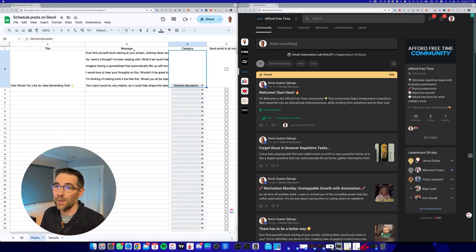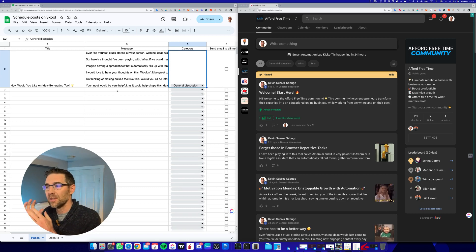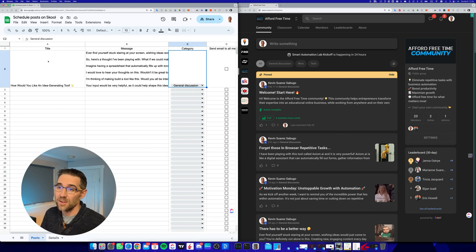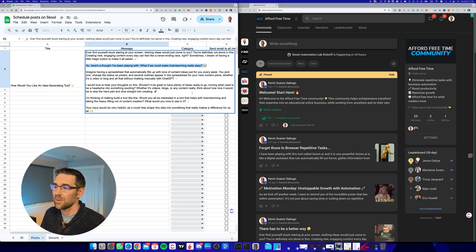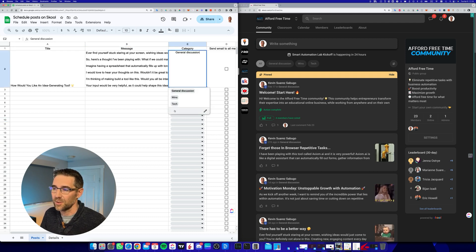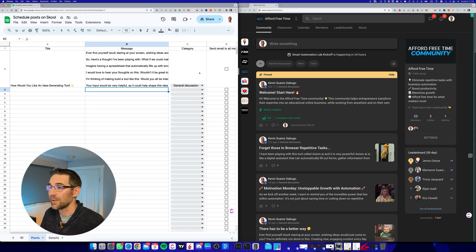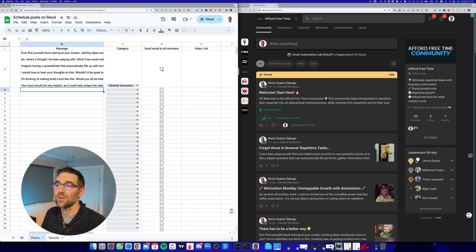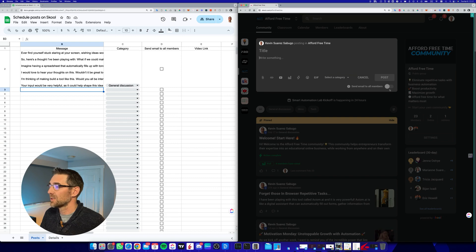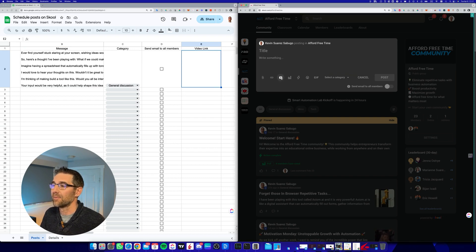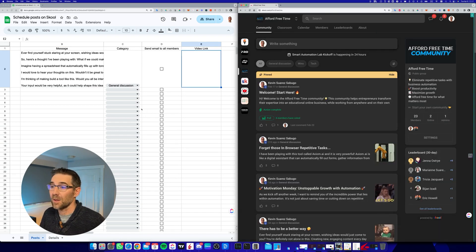On the left side of the screen you can see the spreadsheet used by the automation to take data and post it inside Skool as a community post. On the right side is my Skool community. The spreadsheet has multiple columns: the title, which is the headline of the post; the message; a category selector where you put the name of your Skool community categories; a checkbox to send an email notification to all members; and an optional video link field.